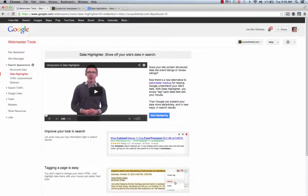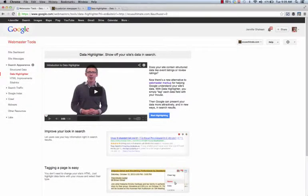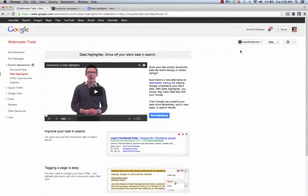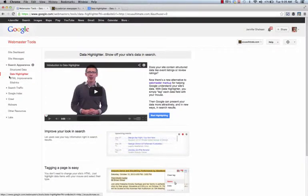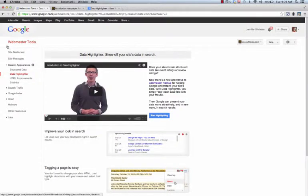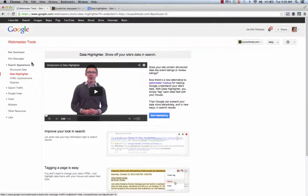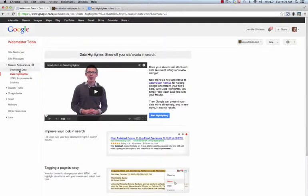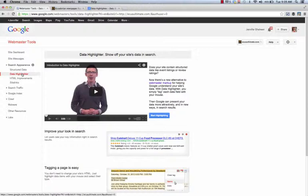Hello everyone, this is Jennifer Shaheen, the Technology Therapist, and today I want to show you a tool that is in your Google Webmaster called Data Highlighter. All you need to do is go to your Google Webmaster and open up your search appearance and see Data Highlighter.